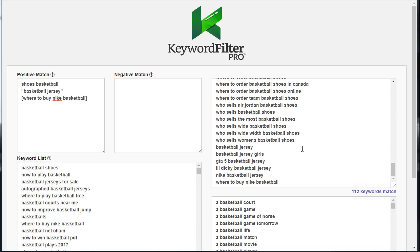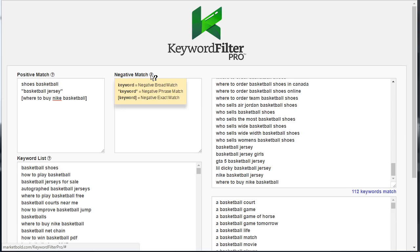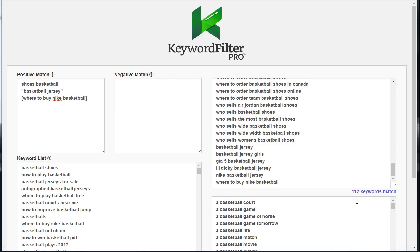Now that we have a great list of basketball-related keywords using positive match, we still want to refine this list — and that's where the negative match comes in. Just like positive match, negative match has three match types: negative broad match, negative phrase match, and negative exact match. You'll recognize these from Google AdWords if you've ever used PPC and used negative match types there.